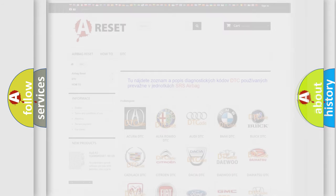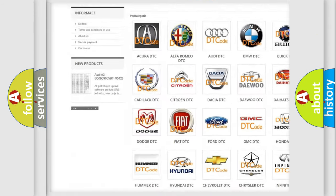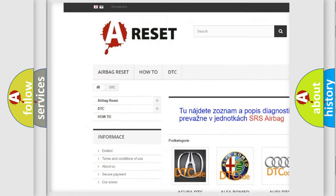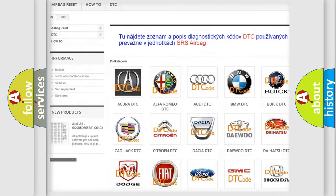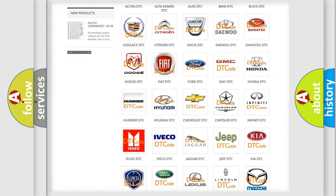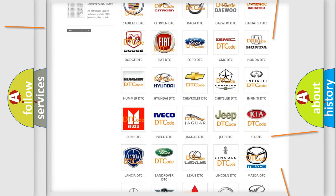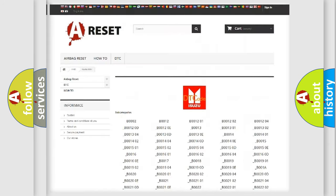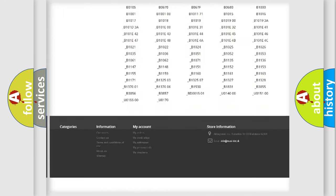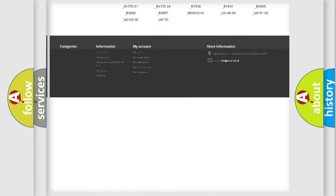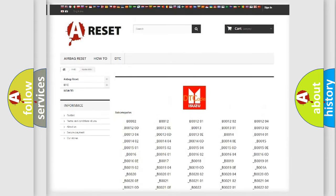Our website airbagreset.sk produces useful videos for you. You do not have to go through the OBD2 protocol anymore to know how to troubleshoot any car breakdown. You will find all the diagnostic codes that can be diagnosed in Isuzu vehicles.